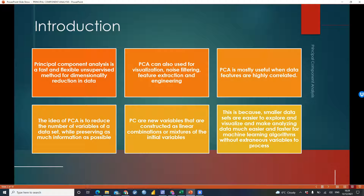PCA is also useful for noise filtering, feature extraction, and feature engineering. PCA is mostly useful when data features are highly correlated. The idea of PCA is to reduce the number of variables of a dataset while preserving as much information as possible. New variables are constructed as linear combinations of the initial variables.